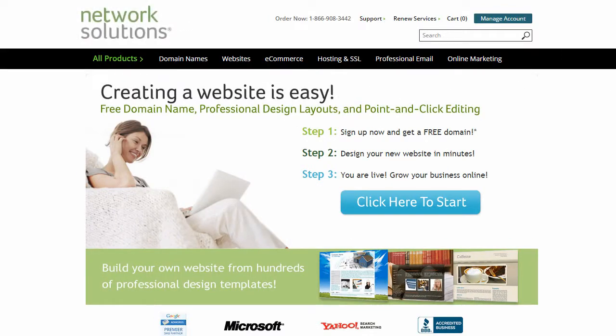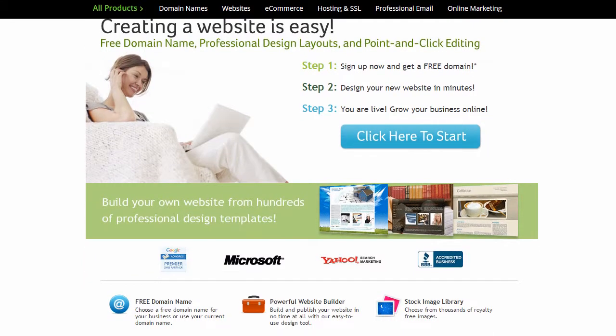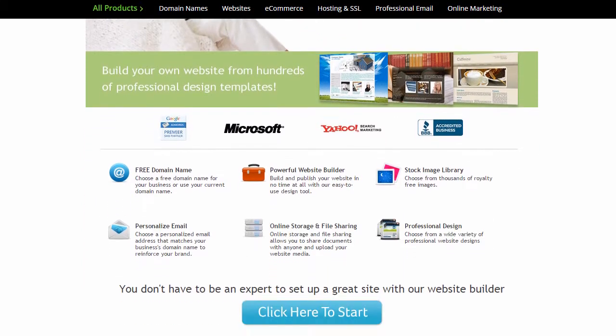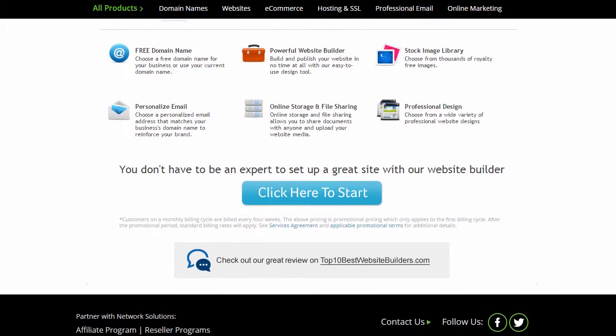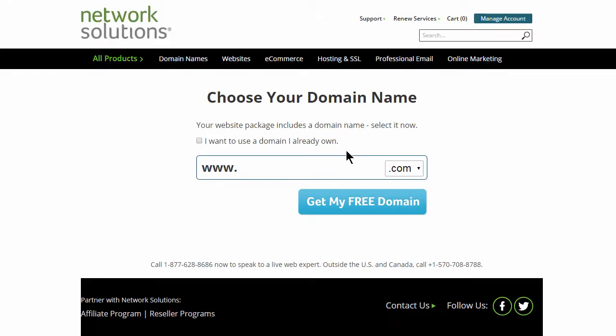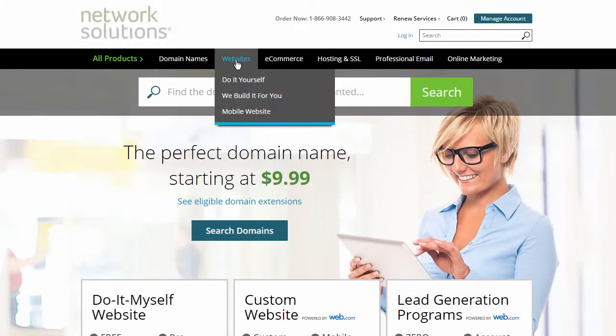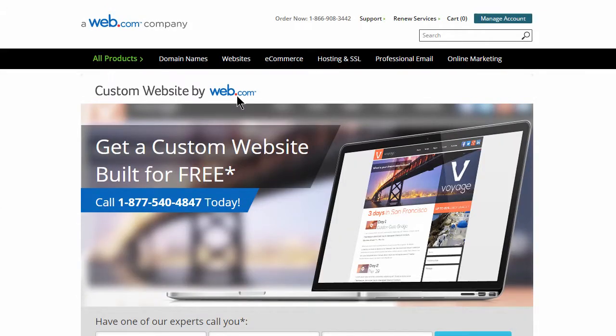Network Solutions was acquired by Web.com in 2011, and since then, their website builder platform is the same as the builder offered to Web.com customers. Currently, you can get access to the website builder by ordering their build-it-yourself service or through a standard website hosting account. They also offer a do-it-for-me service where they build a website for you.